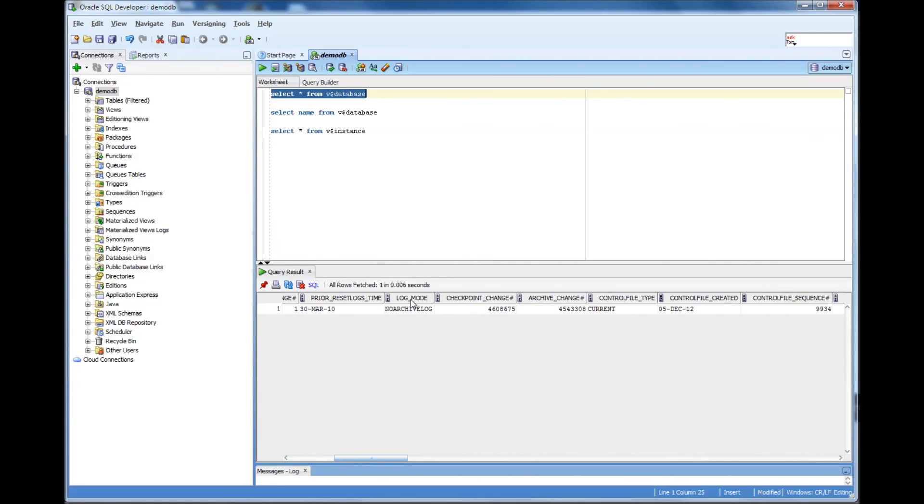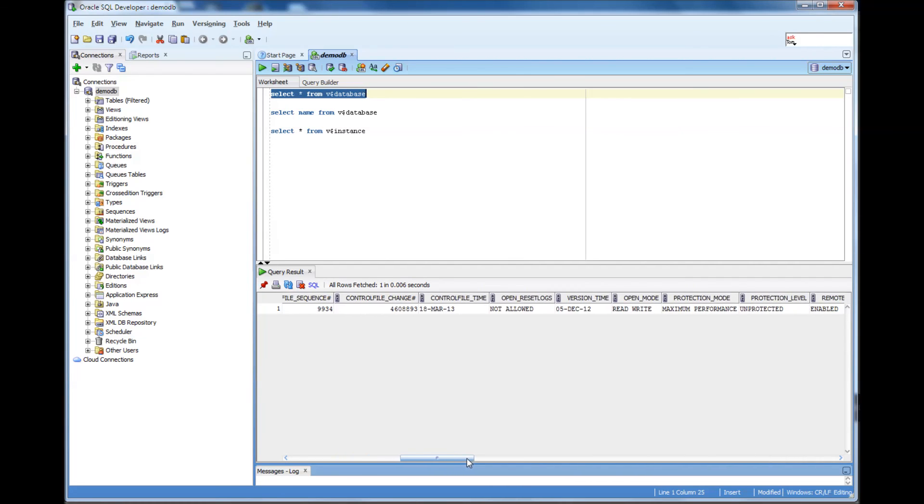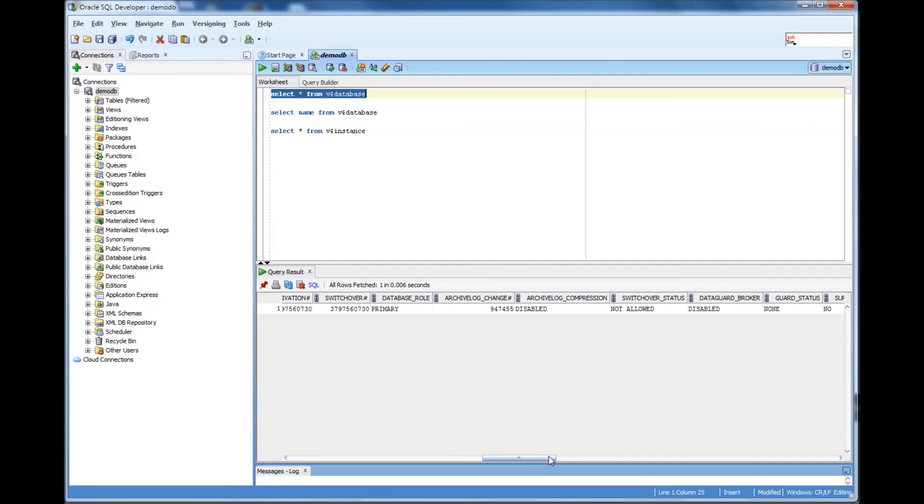So, in what log mode, it's no archive log mode. I will explain that later. So, using this command, you would be able to see what database you are connected to.